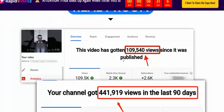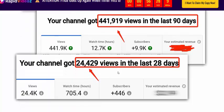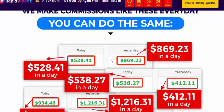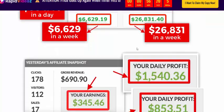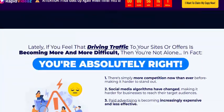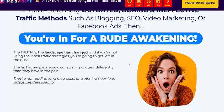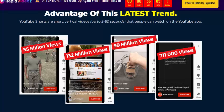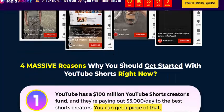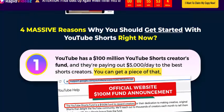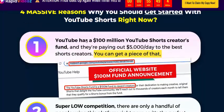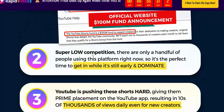This is the real proof — the earnings shown are 100% real proof. You can see views like 55 million views, 132 million views, and 99 million views, showing massive reasons why you should get started with YouTube Shorts. YouTube has 100 million YouTube Shorts creators, and the best short creators can earn up to $5,000 a day.